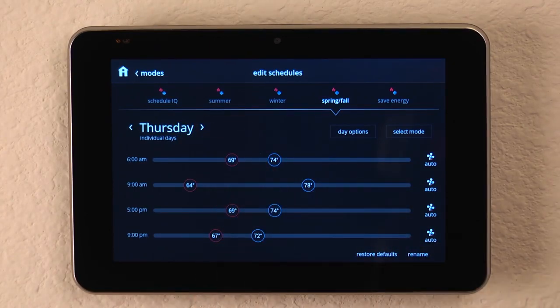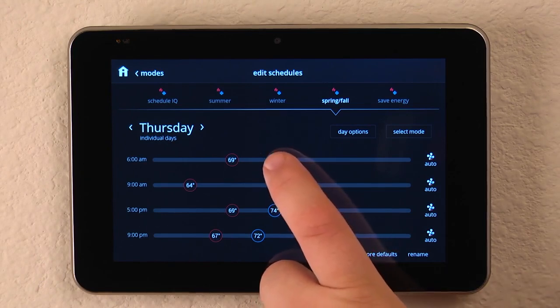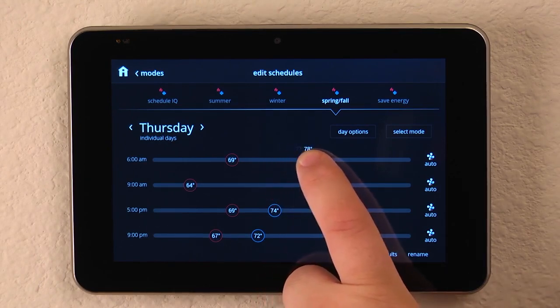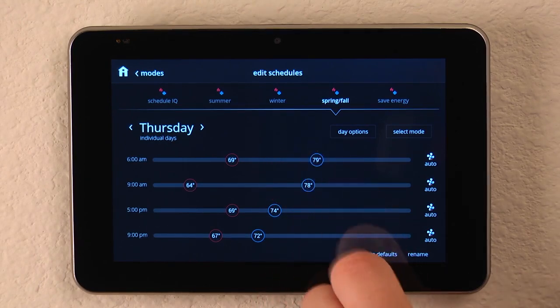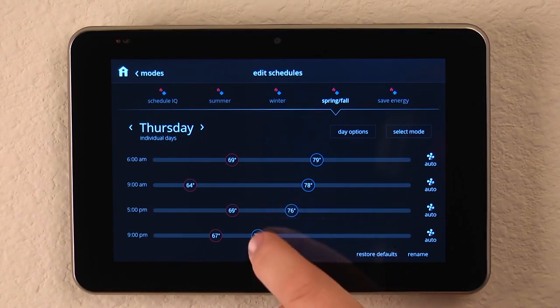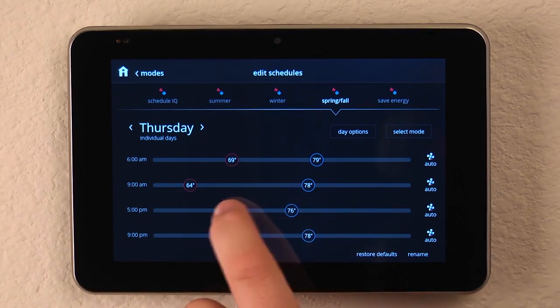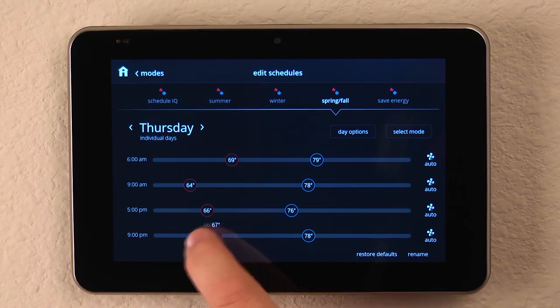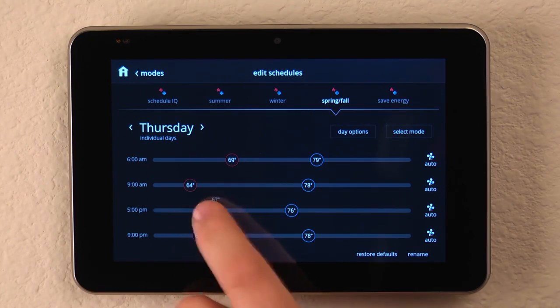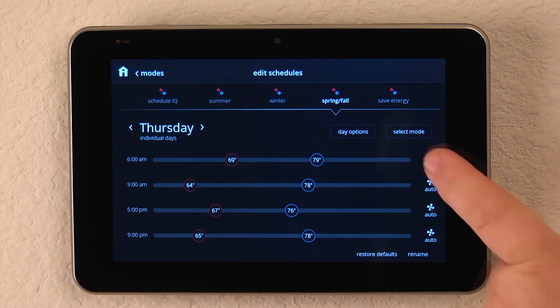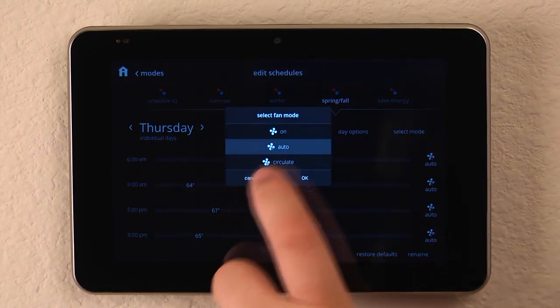And if for some reason Thursday we're not home as much or if we know that's our day that we're out of the house for work, we can increase our set points to save energy simply by sliding the indicators around. We can also do the same thing with selecting how the fan operates within each period.